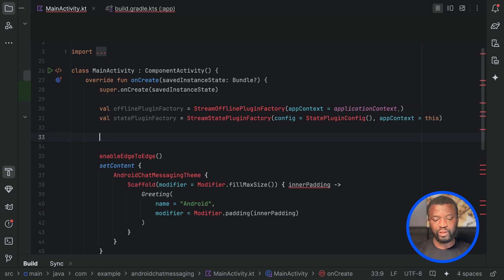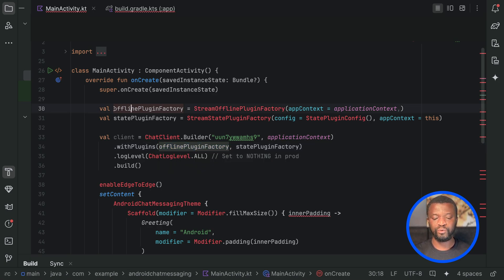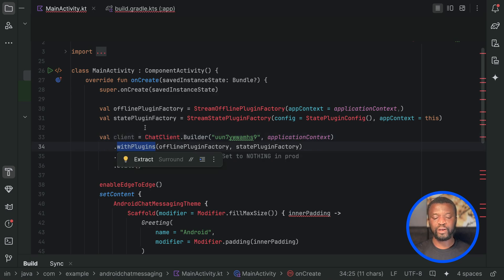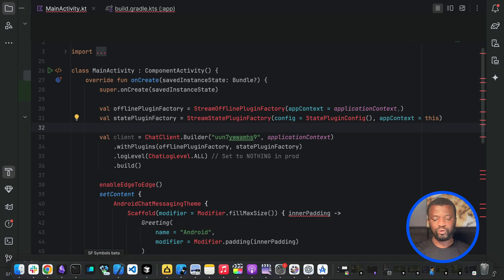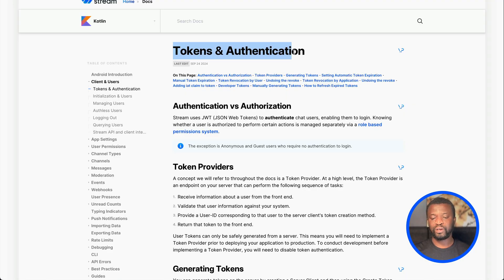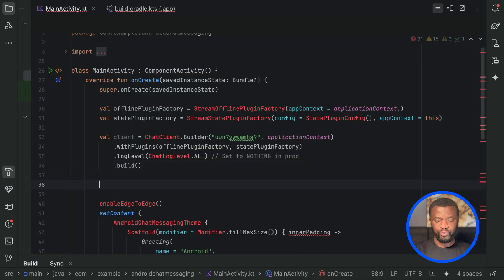Next, let's create a StreamChatClient for making API calls. Here you can see we add the offline plugin factory property to the chat client, and using the withPlugins method we provide offline storage capabilities for the application. Next, we should connect an authenticated user to the messaging application. In this example we will use a JSON Web Token. You can also use an anonymous user for testing. For more information about authenticating the user, check the token and authentication section of our documentation.